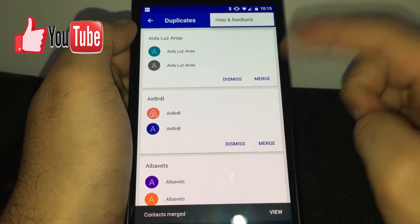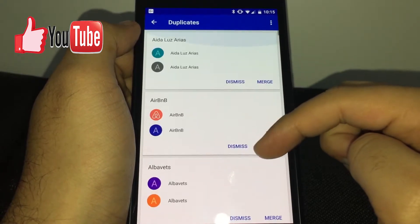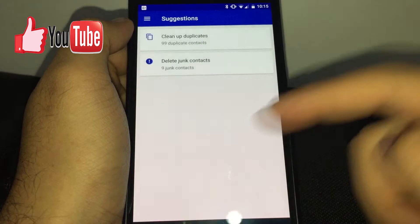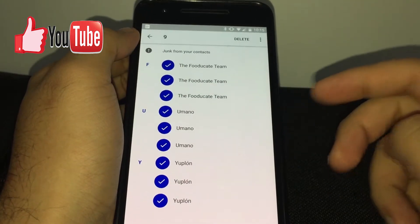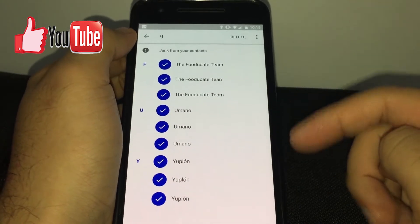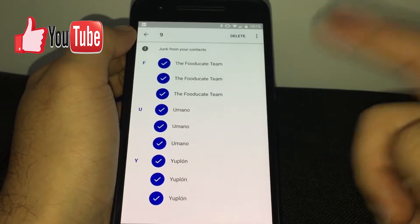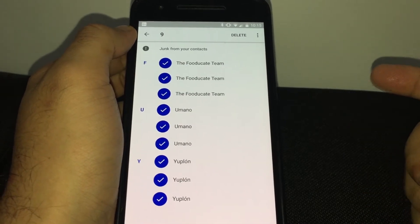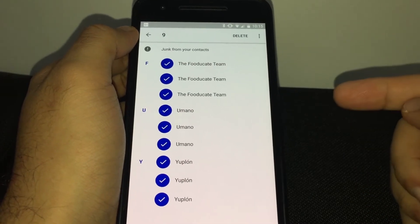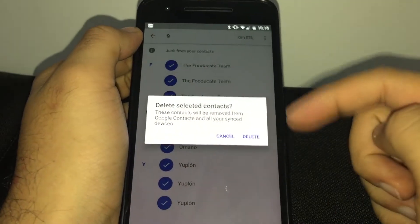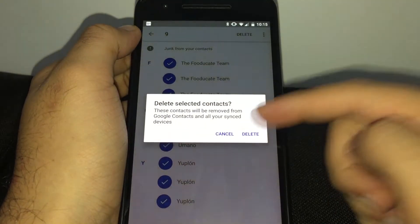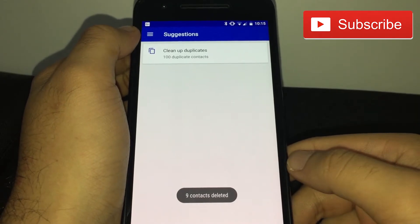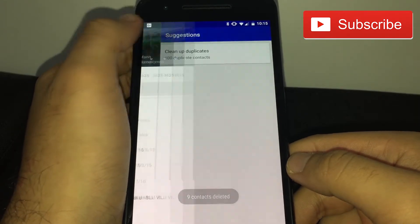You also have contacts that probably came from your Gmail account, and you're able to delete them — I'll do that in another video. Just click delete and those contacts will be deleted. As you can see, nine contacts have been deleted.